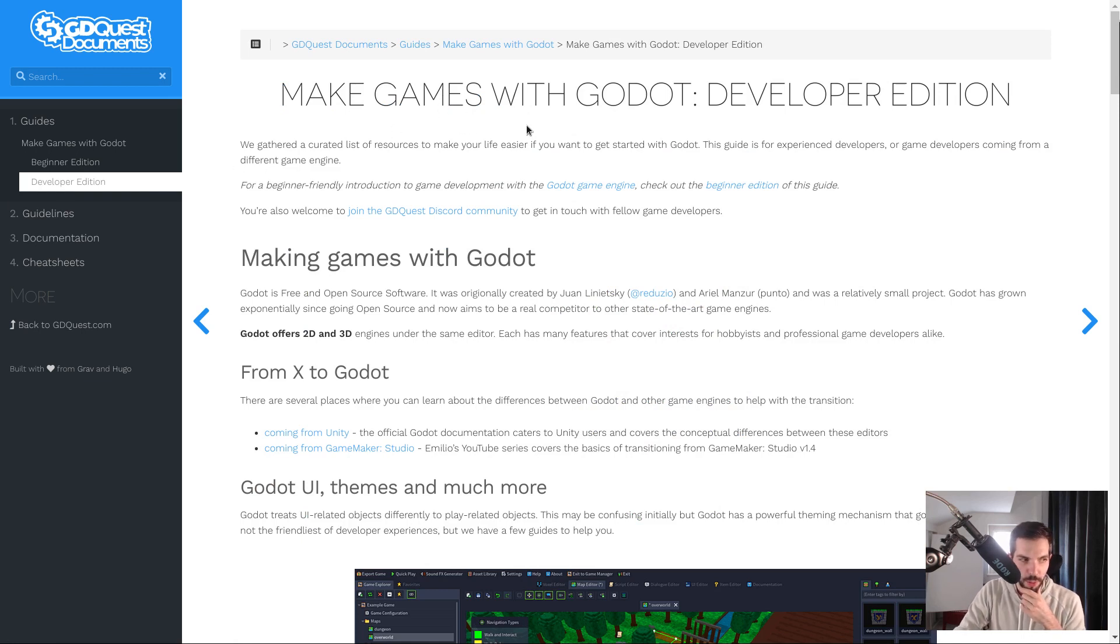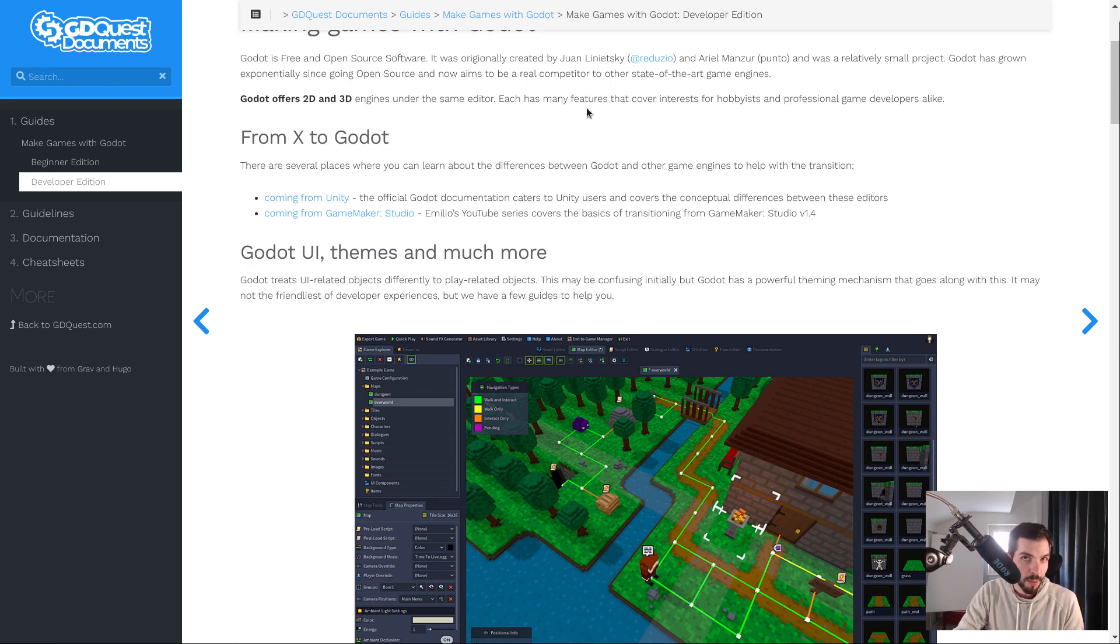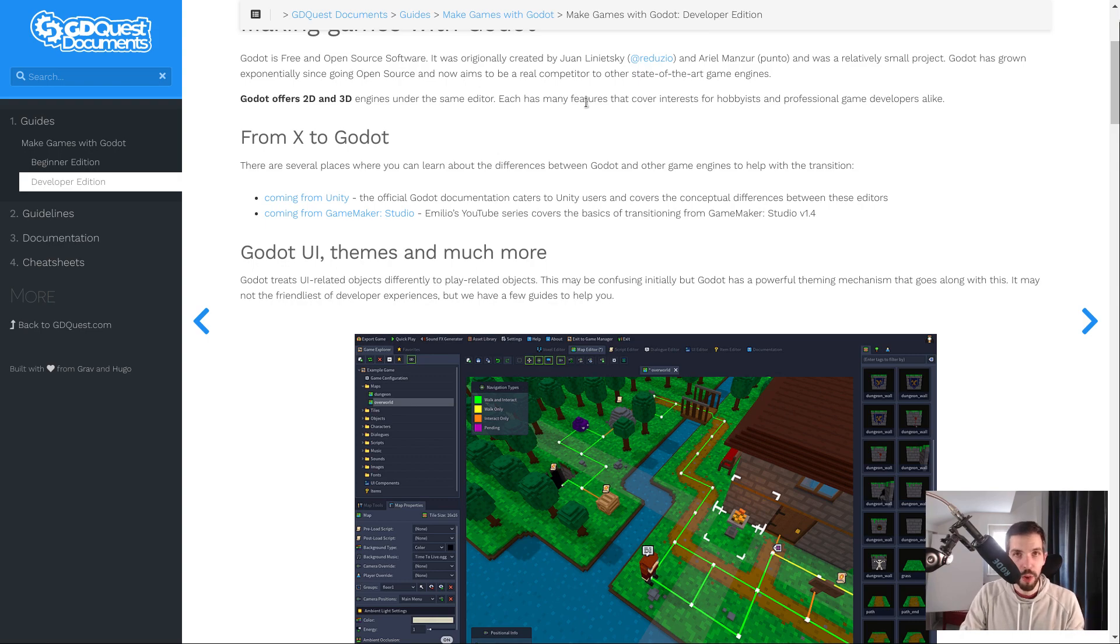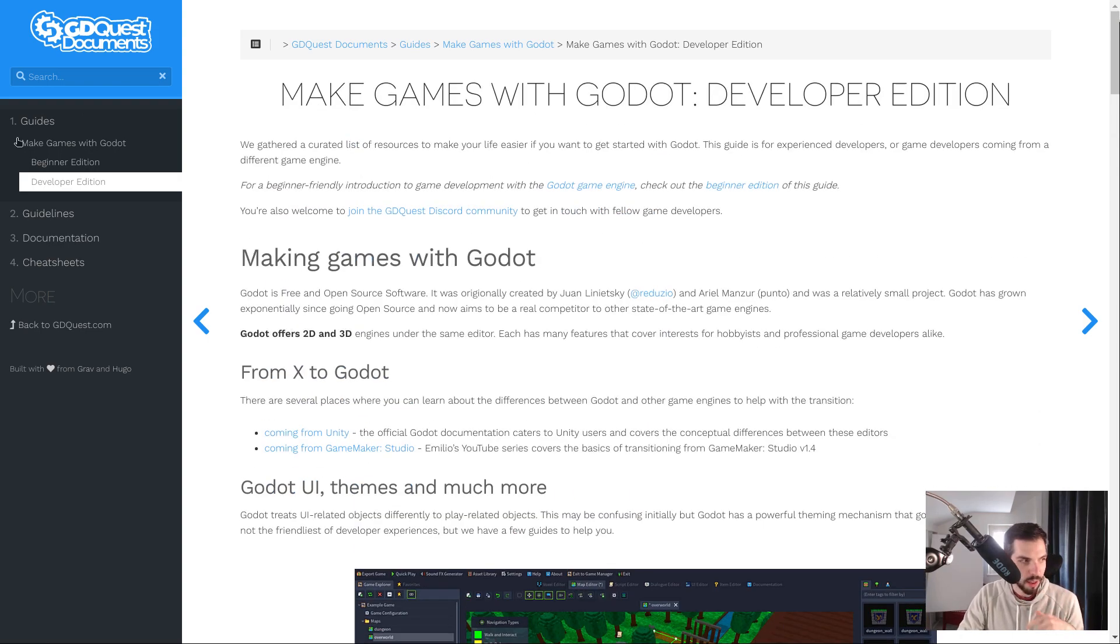We have an edition for developers who already have experience with another game engine, who are already experienced with development in general and don't necessarily need purely step-by-step tutorials. So you have this guide. Links are in the description.